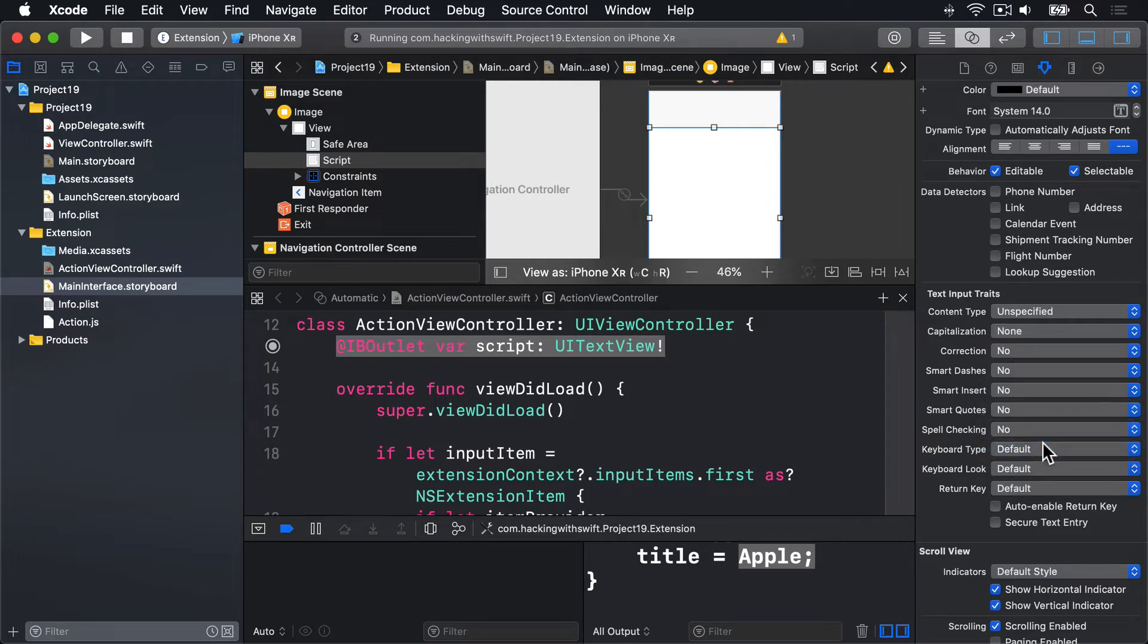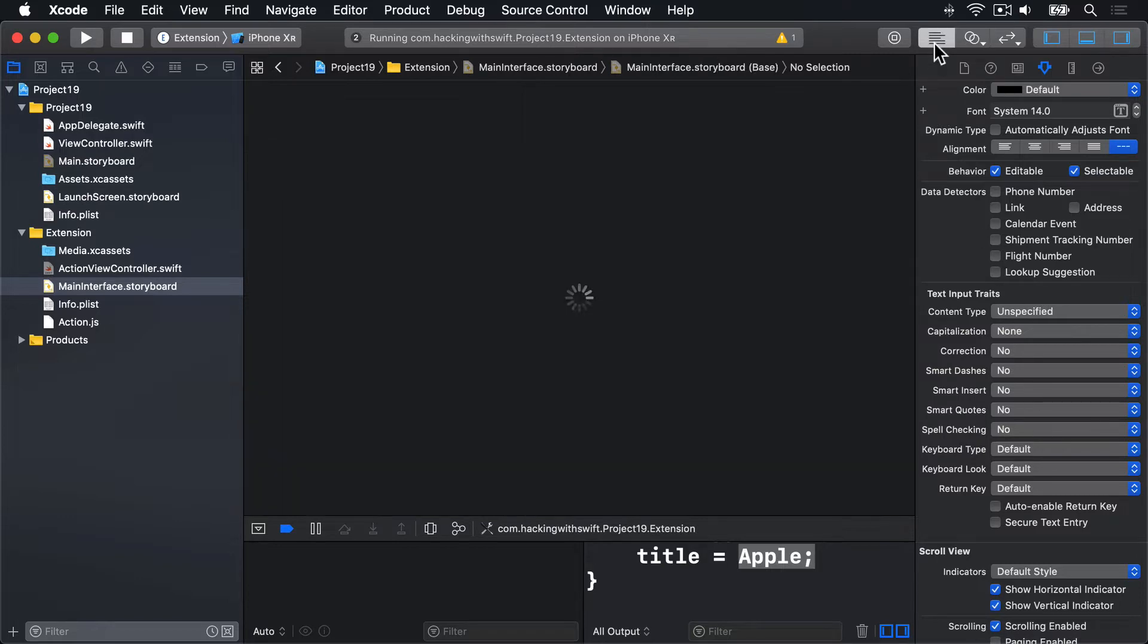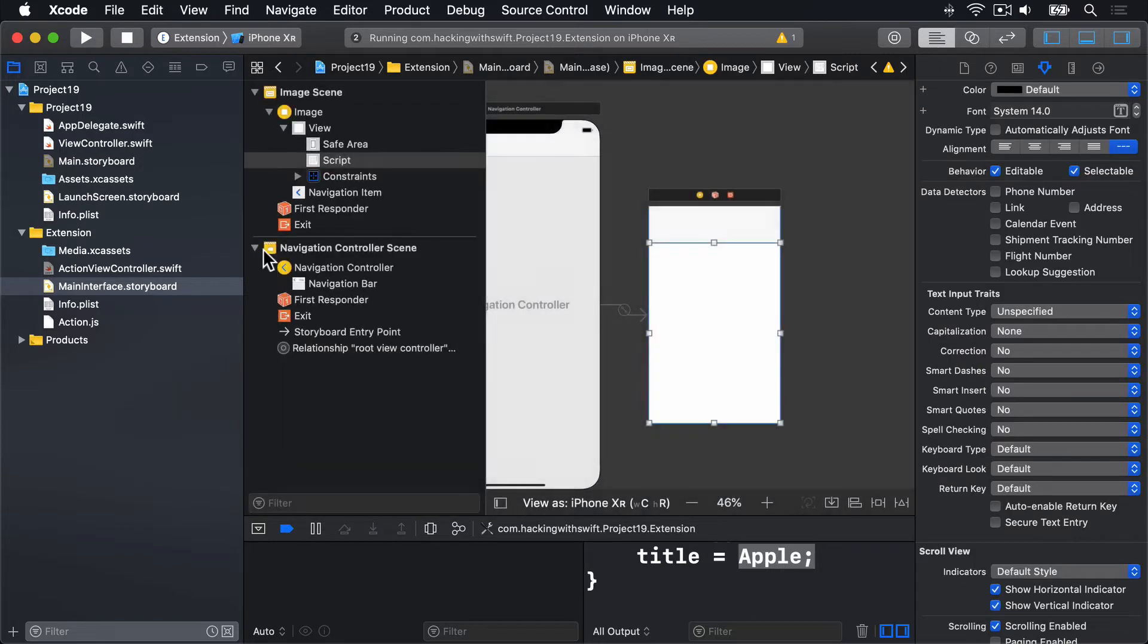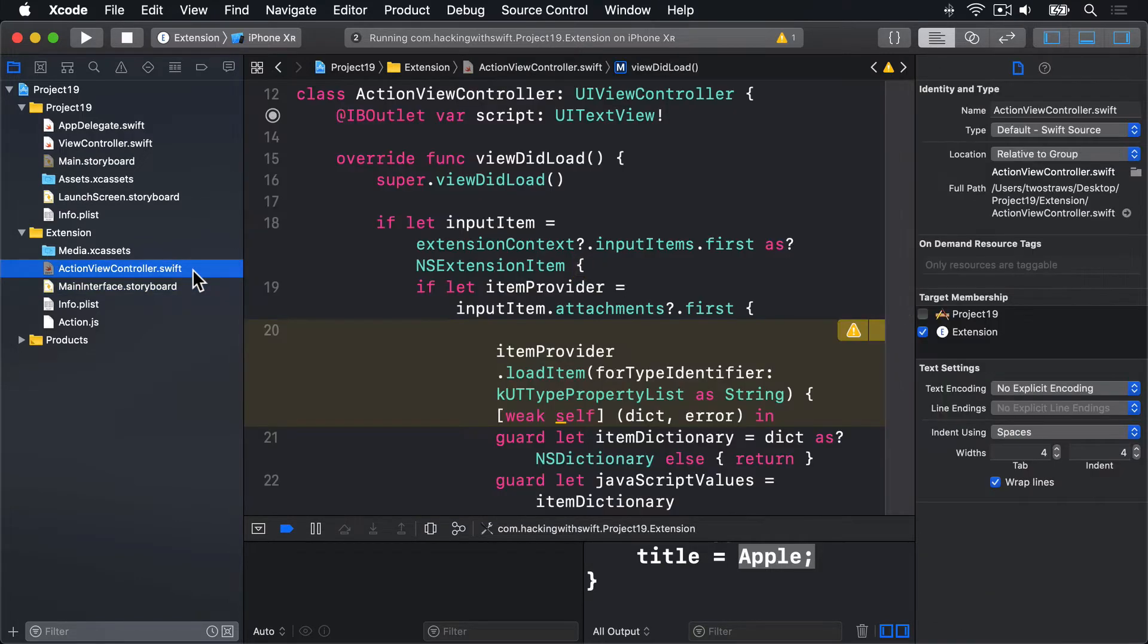And that's everything for interface builder. So go back to the standard editor. Then open up ActionViewController.swift.